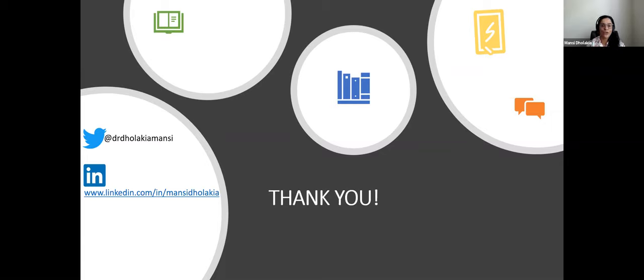Mansi stops sharing her screen. Solomon thanks Mansi for a wonderful session and opens the floor for questions.